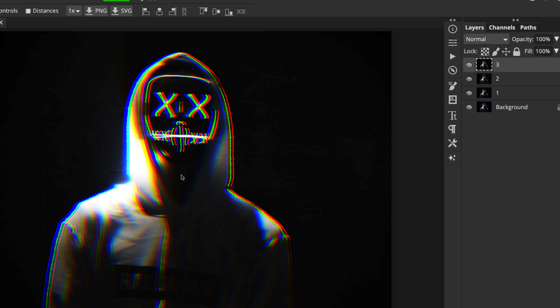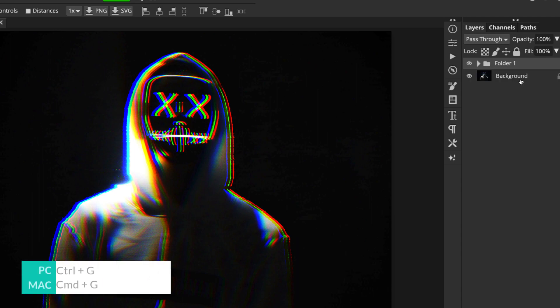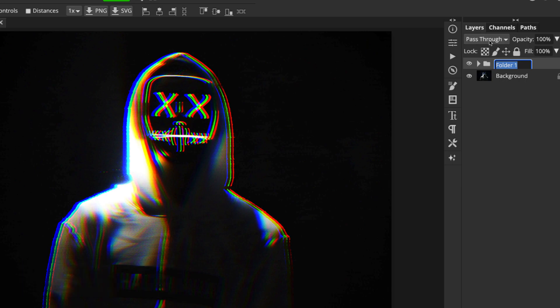So once we've got something we like, I'm going to click on the top layer, hold shift, click on the one or the bottom layer, and then press Control or Command G to make it into a group. And I'm just going to call this just layers. So we've got that as a backup.